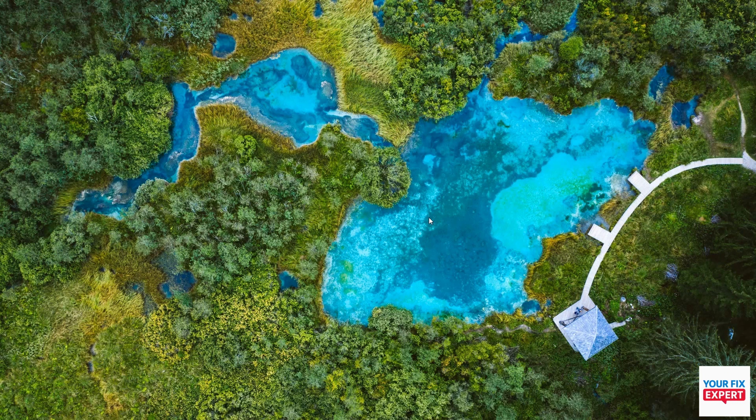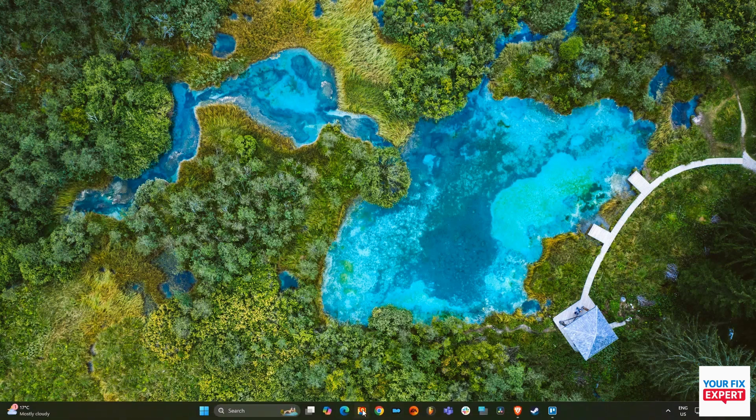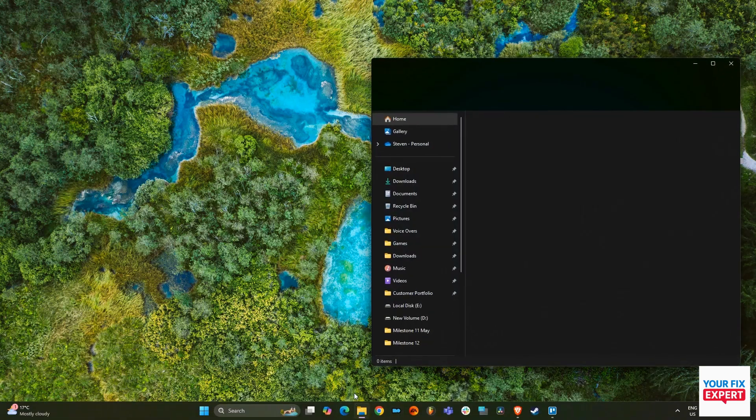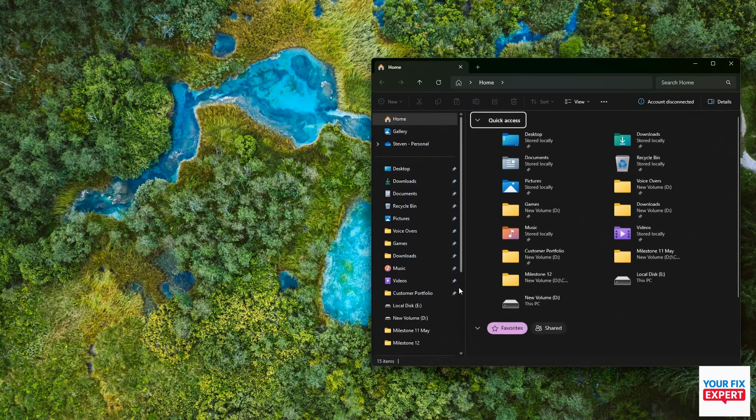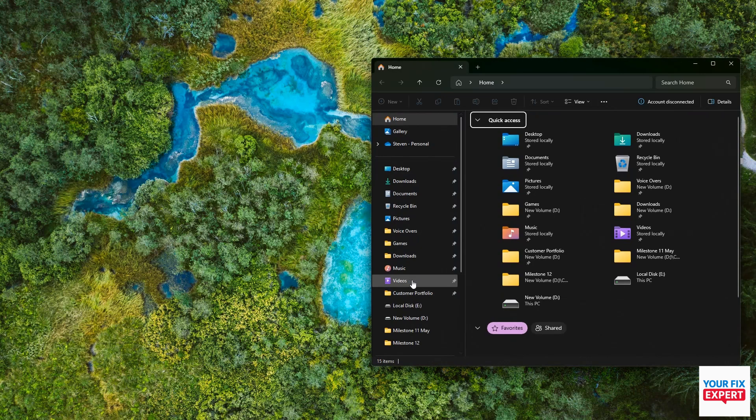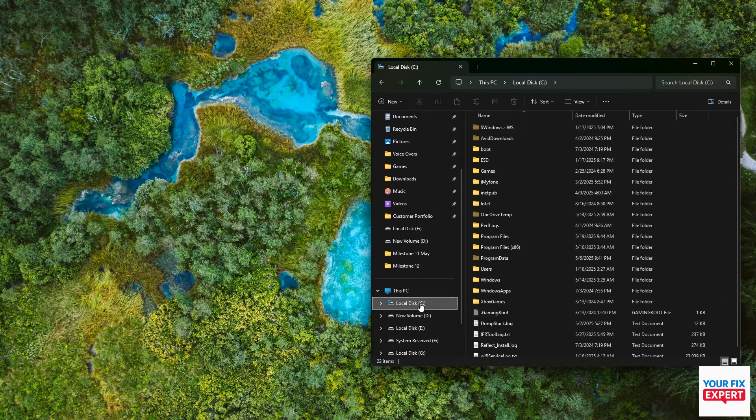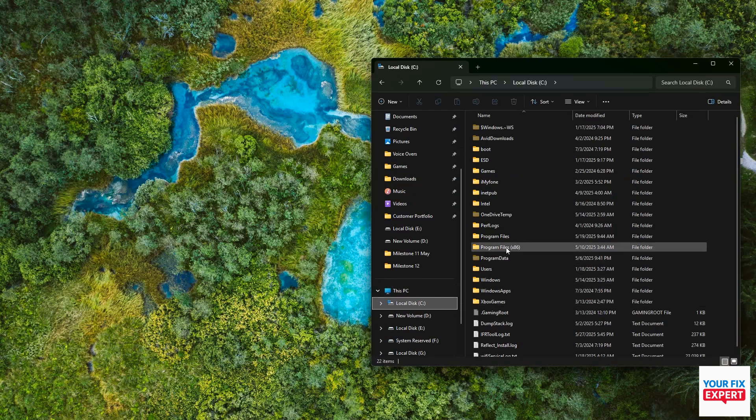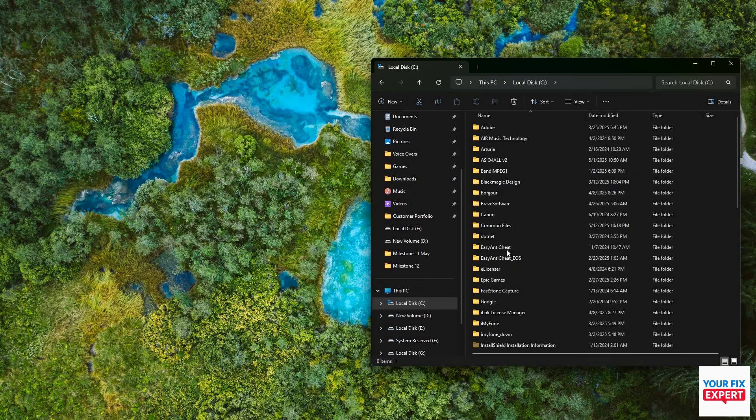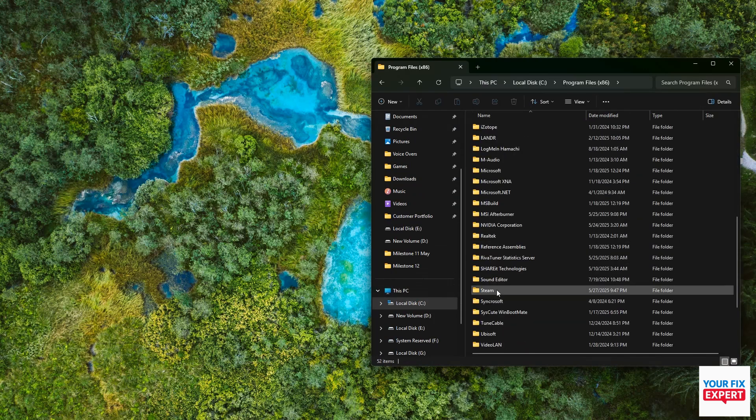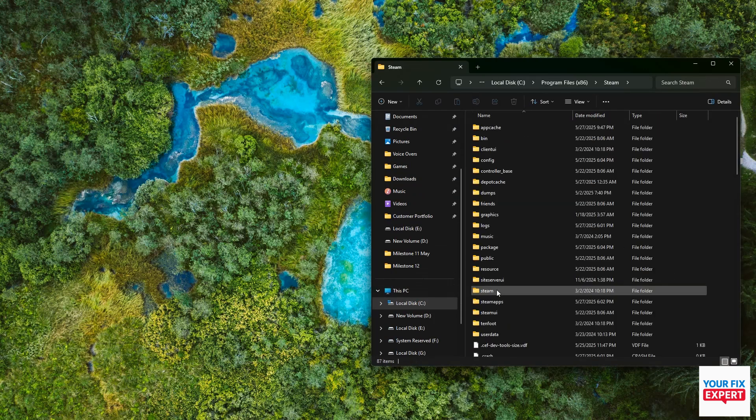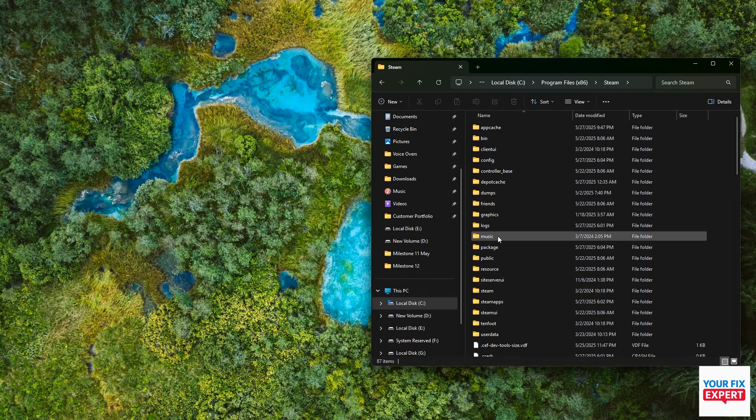Go down to the taskbar and open your file explorer. Then go to your C drive where Steam is installed. Go to Program Files (x86), find your Steam folder, and then go to appcache right on the top.